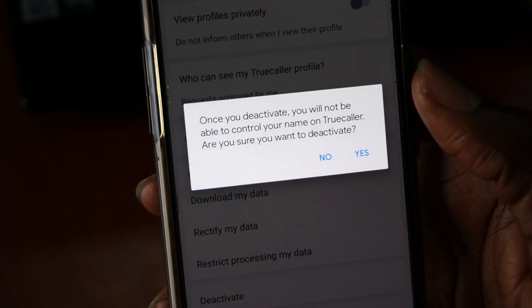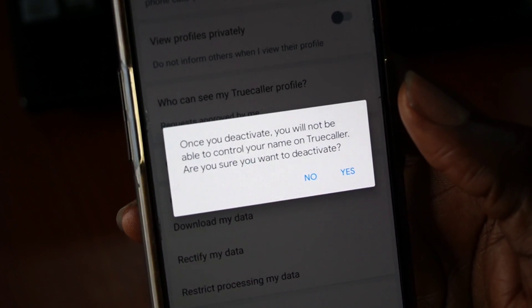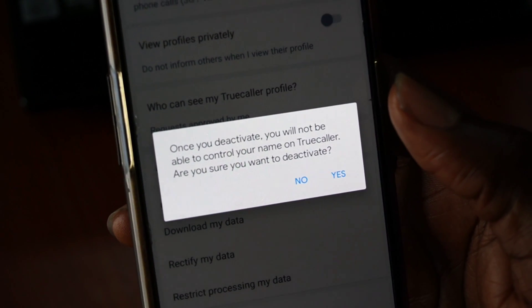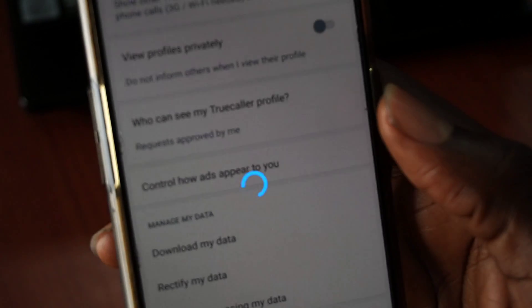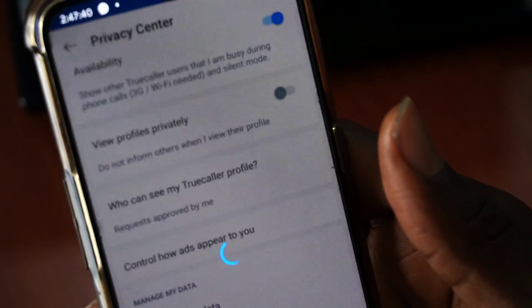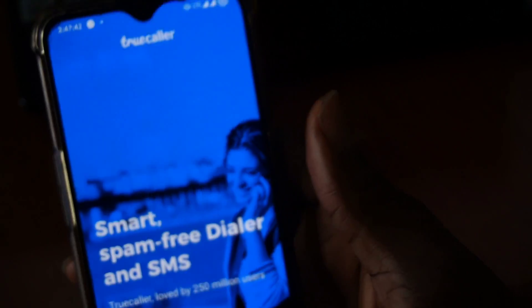Is it still worth using Truecaller when anyone can completely delete their name from the app and make you not see them? We're about to find out.